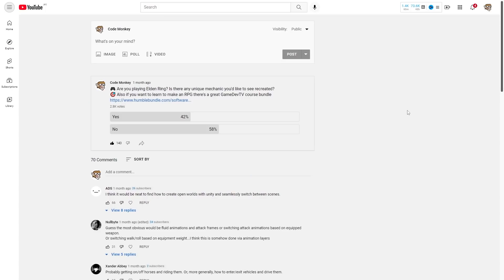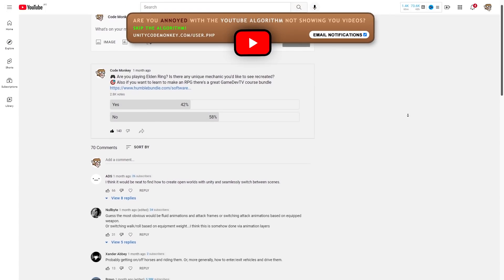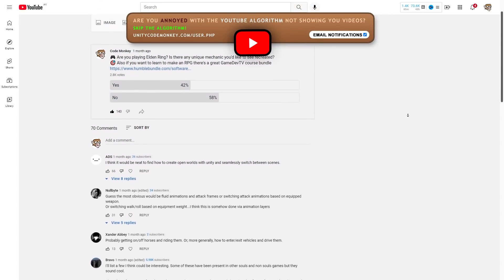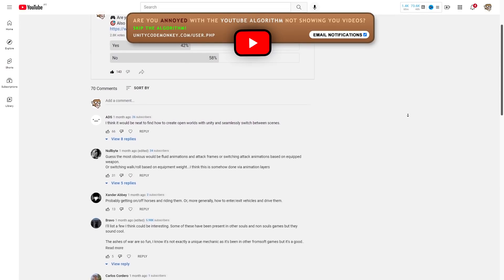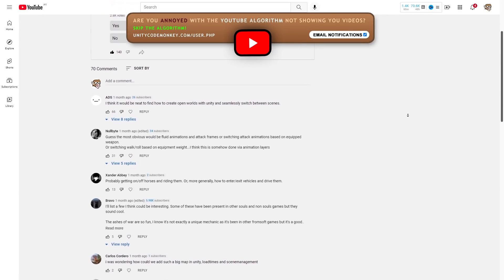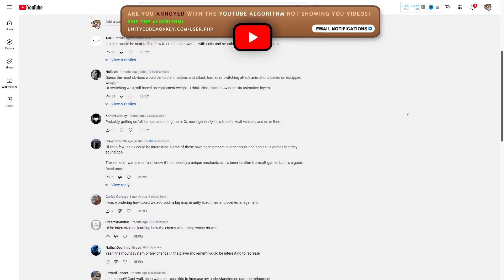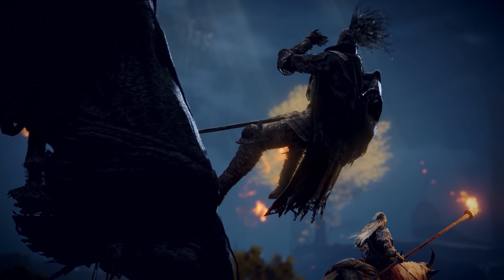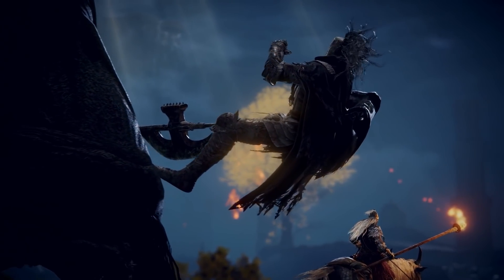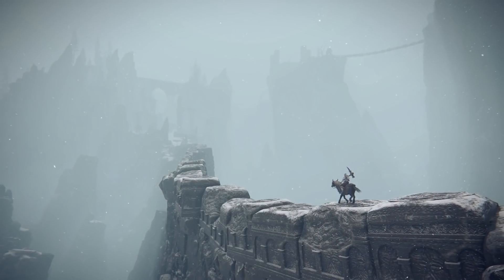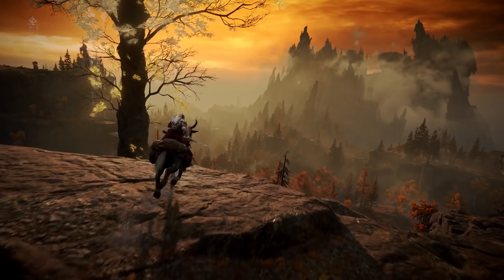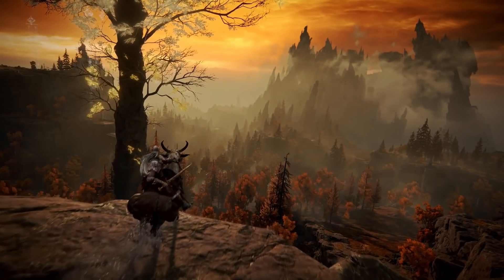A while ago I made a poll asking if you were playing Elden Ring and what mechanics you'd like to see from it. Thank you for all the responses — there were lots of great ones, although a lot of them are more general about action or open world games rather than something specific to Elden Ring. So for this video I want something specific to Elden Ring.